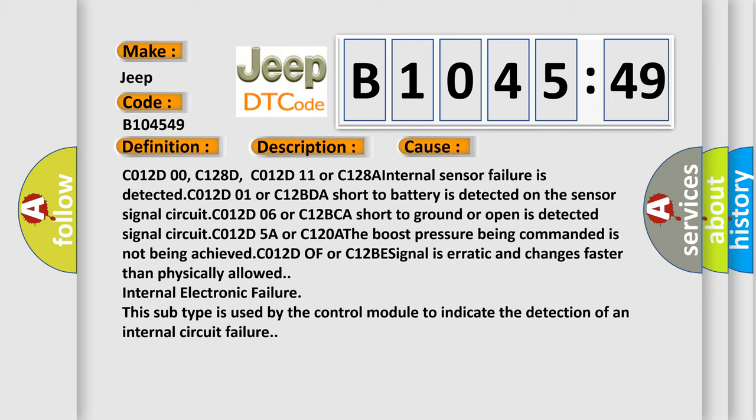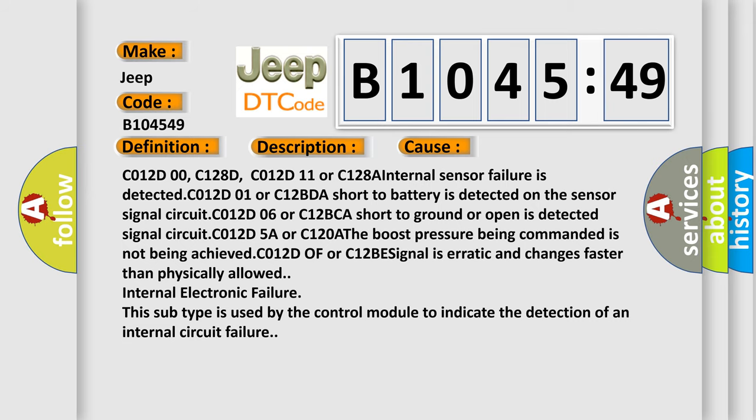C012D of or C12BE signal is erratic and changes faster than physically allowed internal electronic failure. This subtype is used by the control module to indicate the detection of an internal circuit failure.